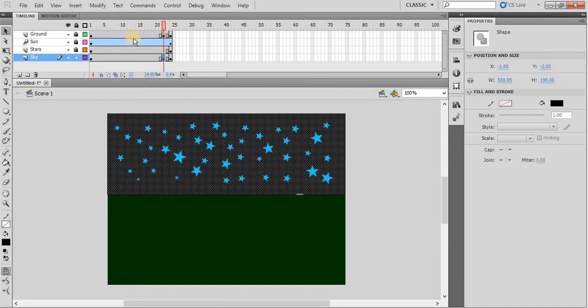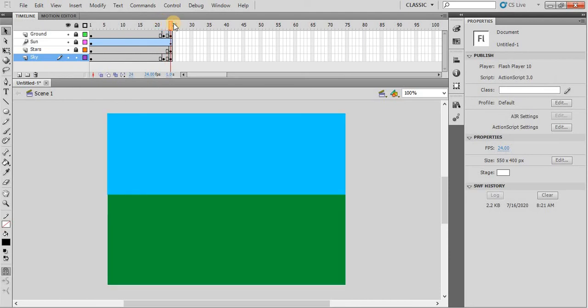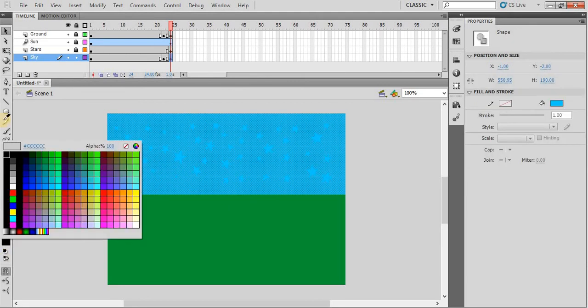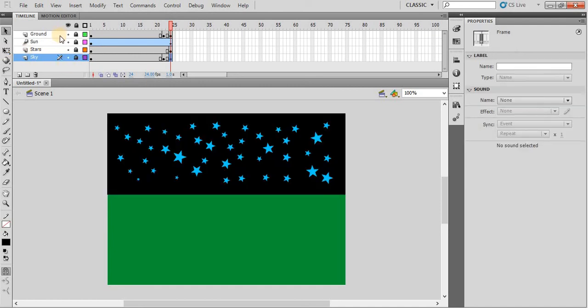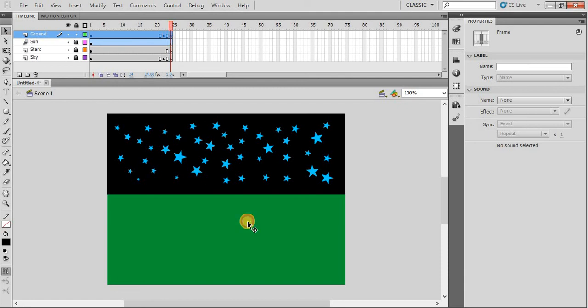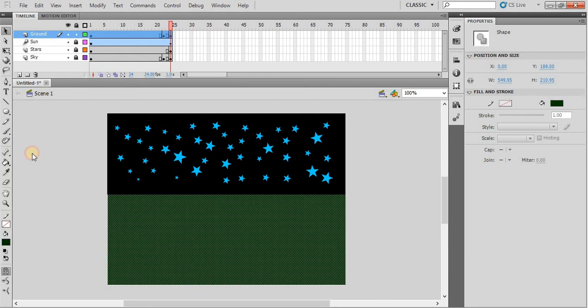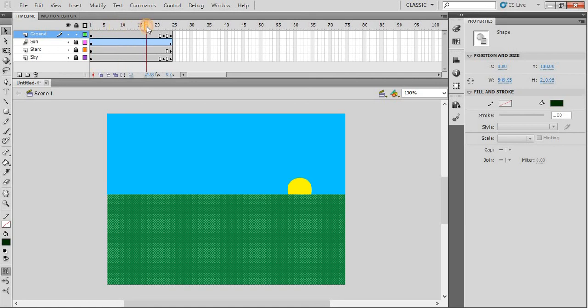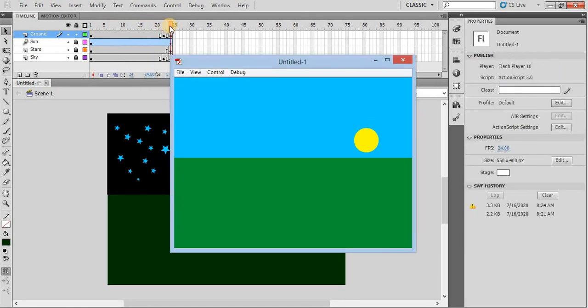Now the stars appear. But at frame number 24, again you have to change the color to the sky and the ground. So lock the sky layer, unlock the ground layer. At frame number 24, the ground color should also be dark green. So now you can see from here the sun is setting down. It is very quick, so what we will do?